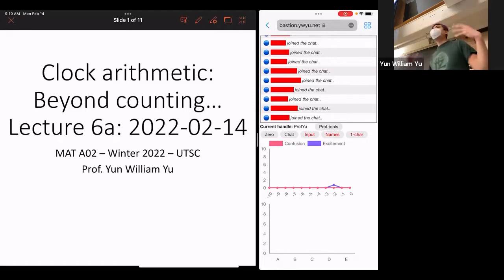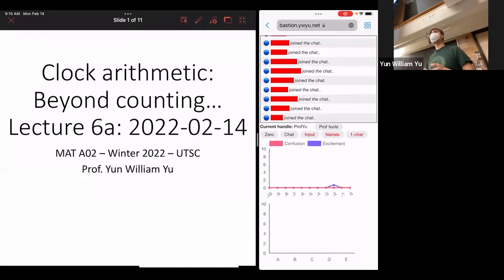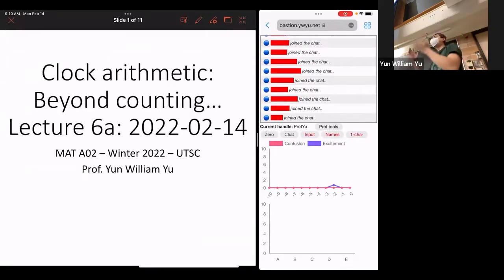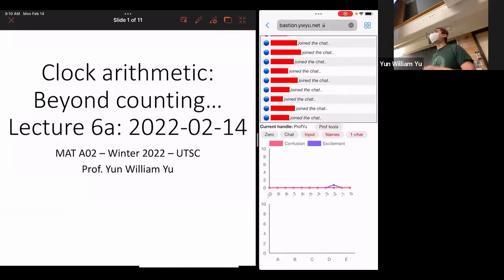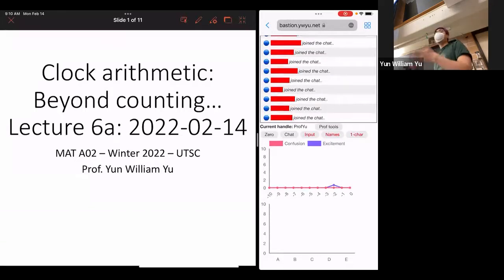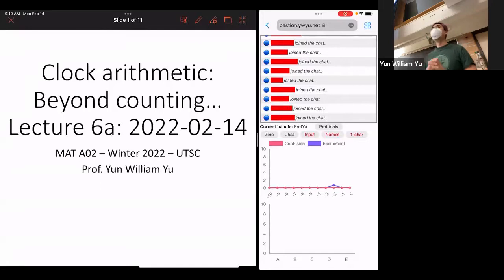In today's class, we're going to be talking about clock arithmetic. One of the things we've been doing through most of the first half of this class is just reconstructing a lot of the numbers we've all learned in school. So we invented addition and multiplication and division, but you guys have already seen that before, even though we're trying to start from first principles.